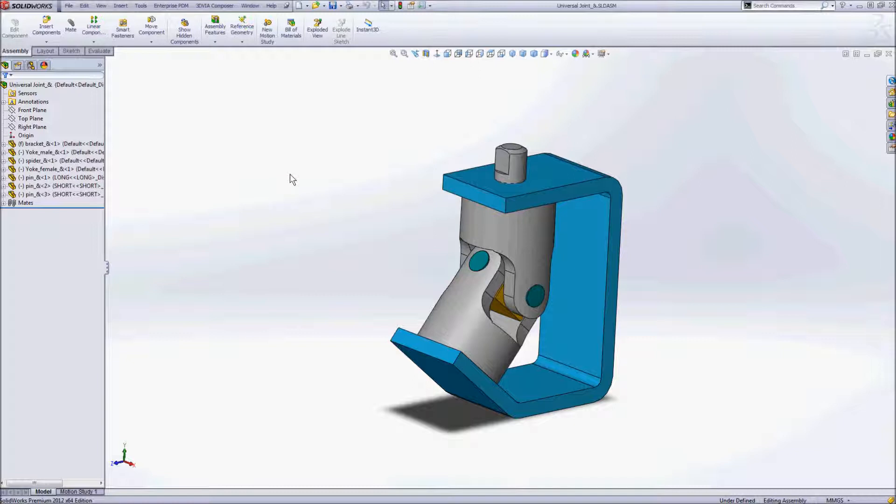So I just wanted to take a minute and run through that. Here I've got an assembly in SolidWorks open on my screen, and we want to go ahead and bring this assembly into 3D via Composer.